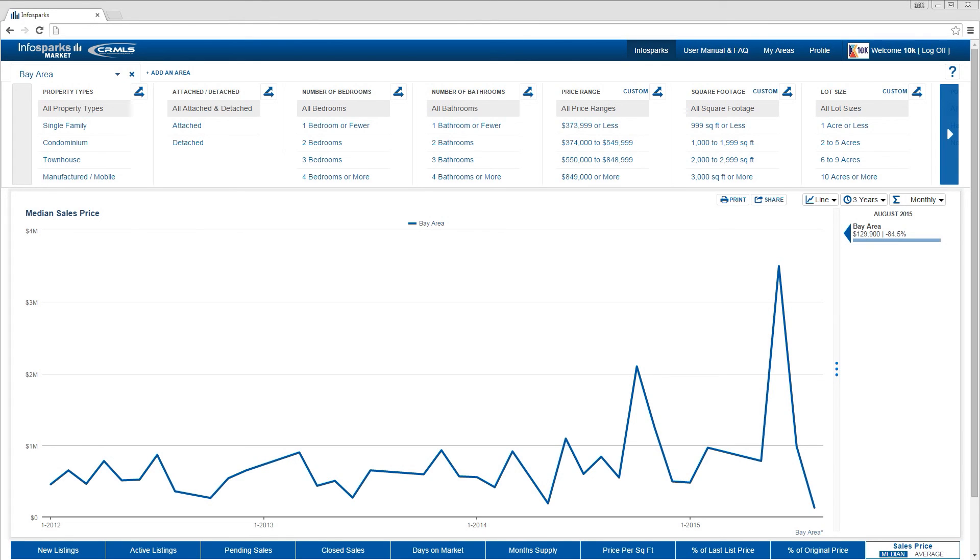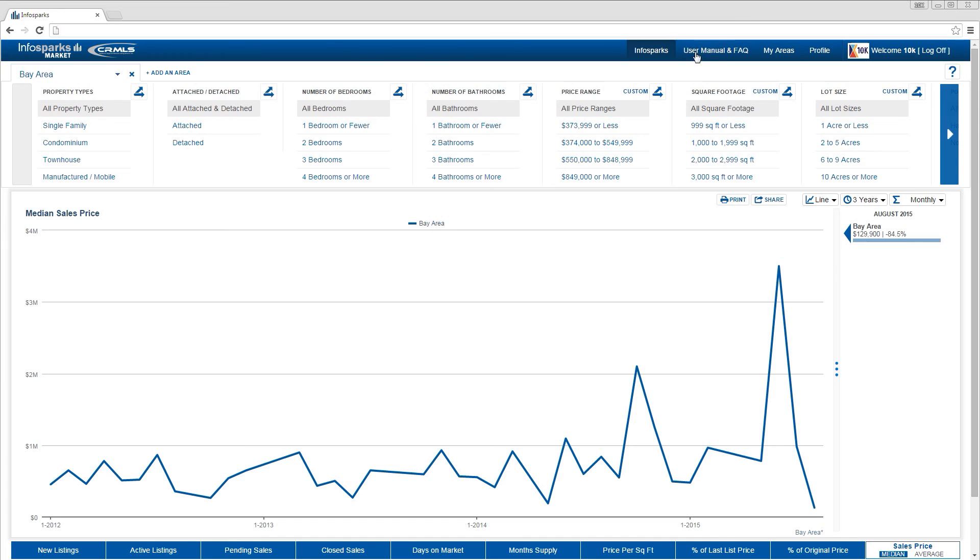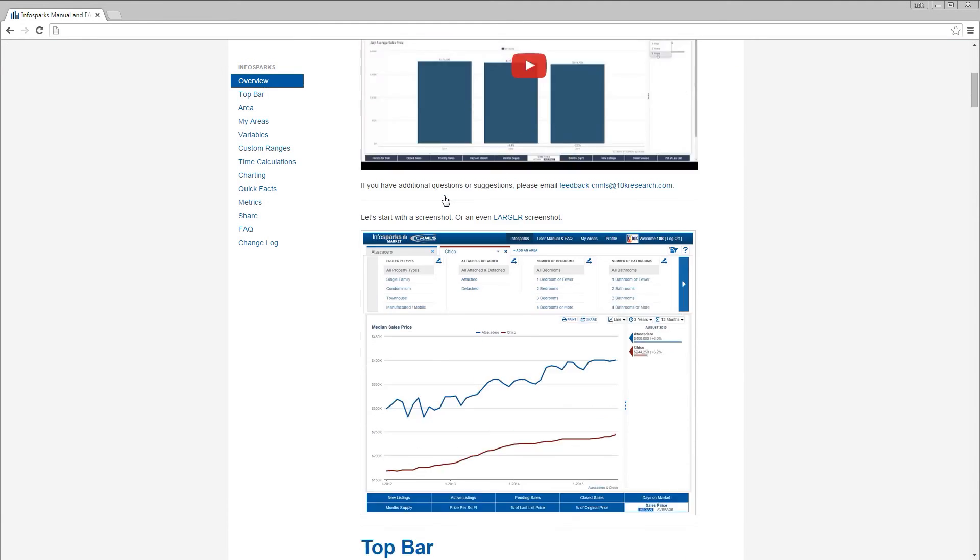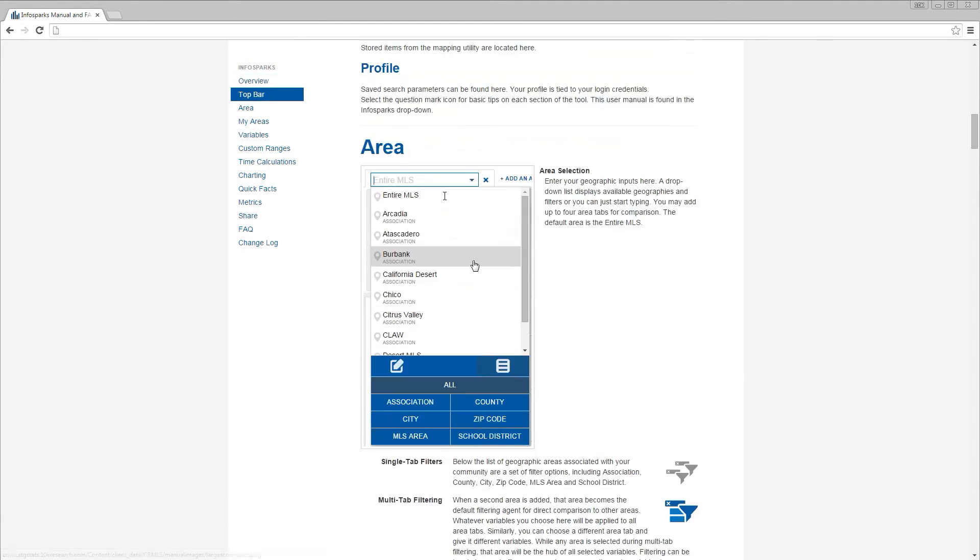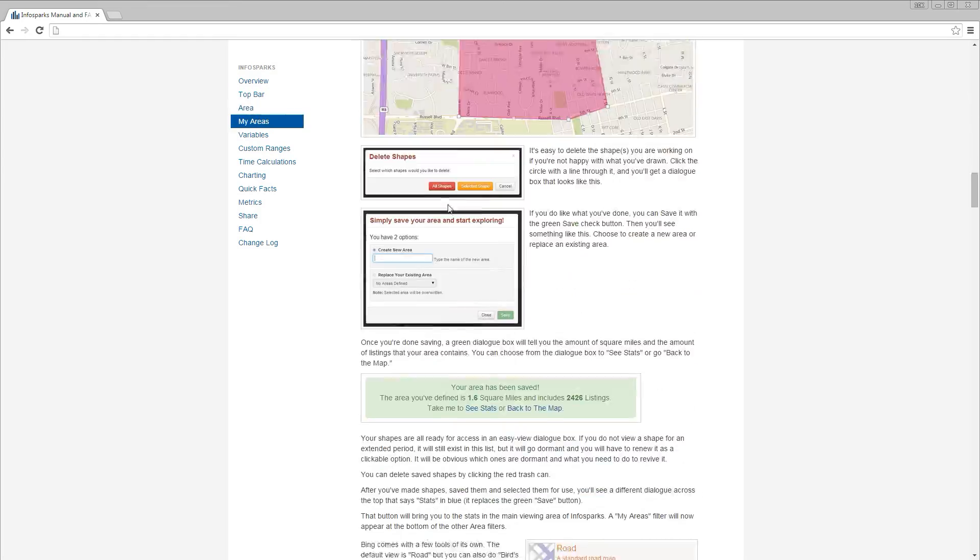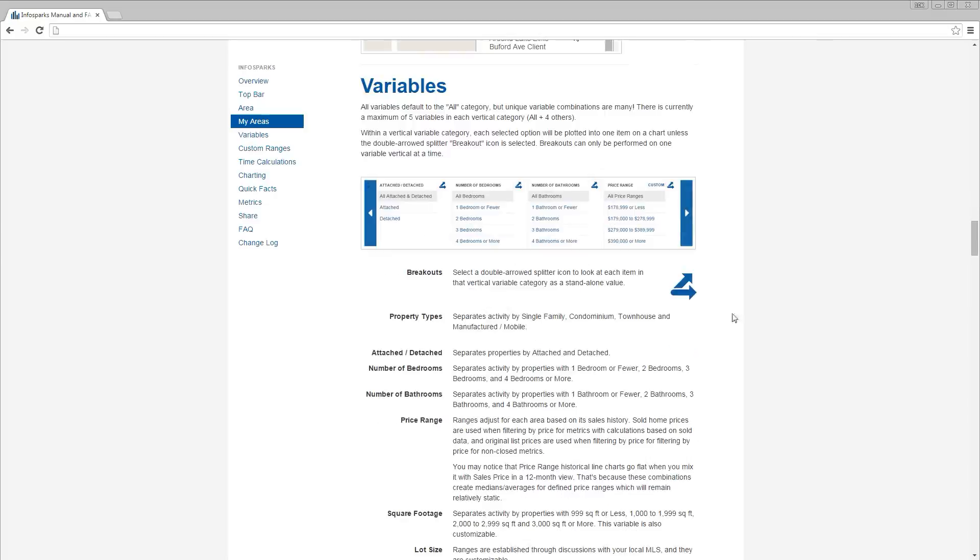Be sure to check back periodically as new features are made available. And remember to check the user manual and the FAQs if you get stuck on anything. That about covers it. Happy researching!